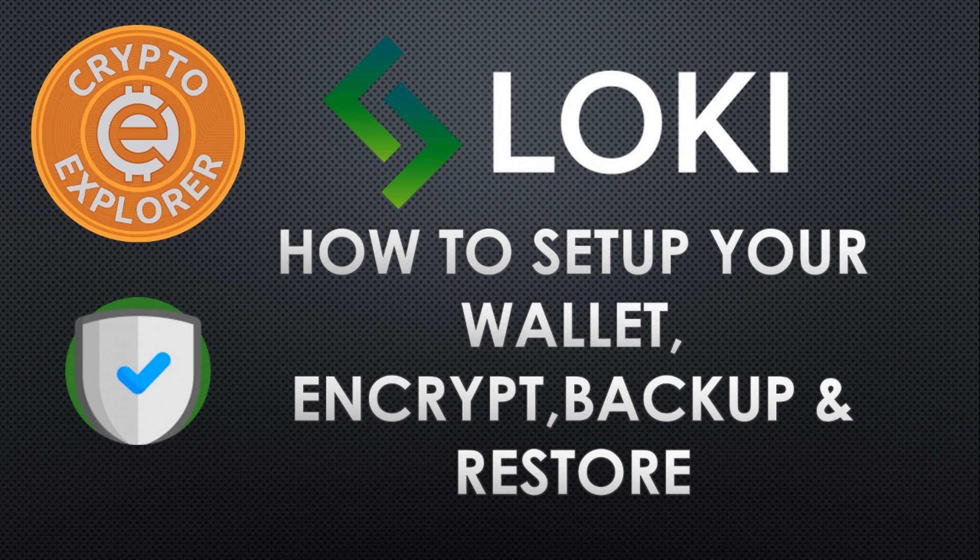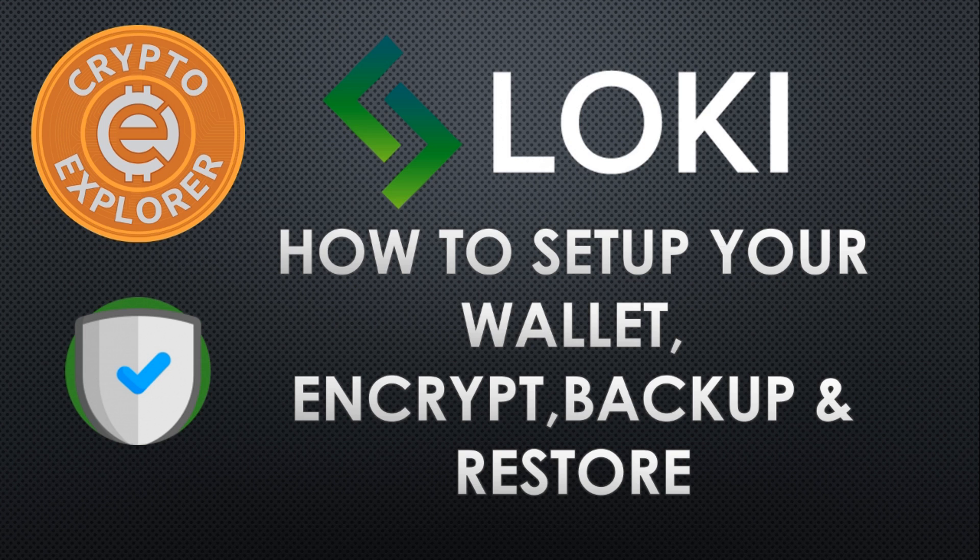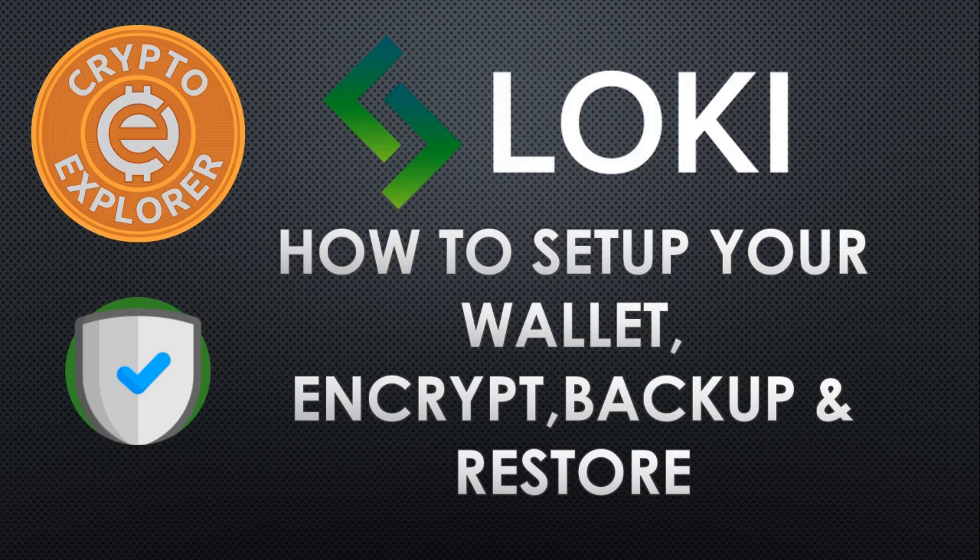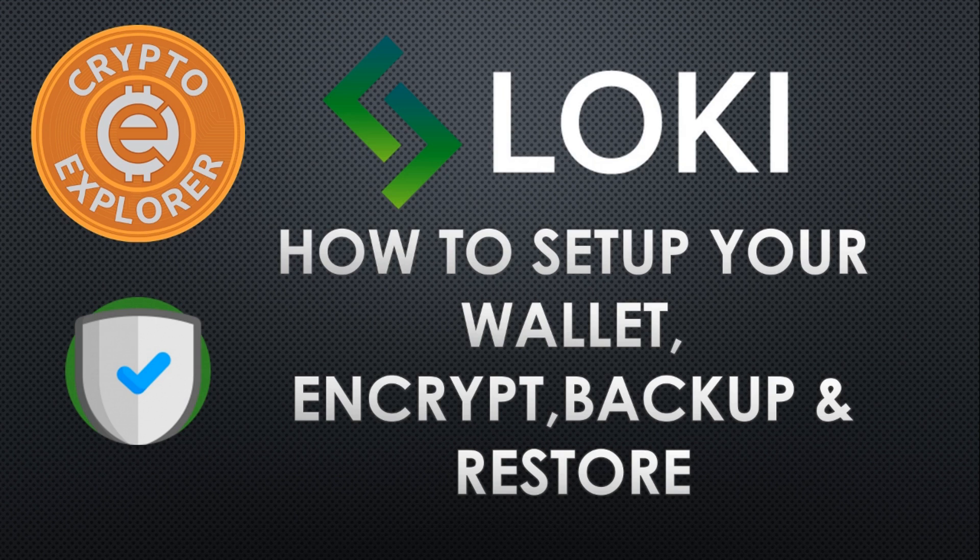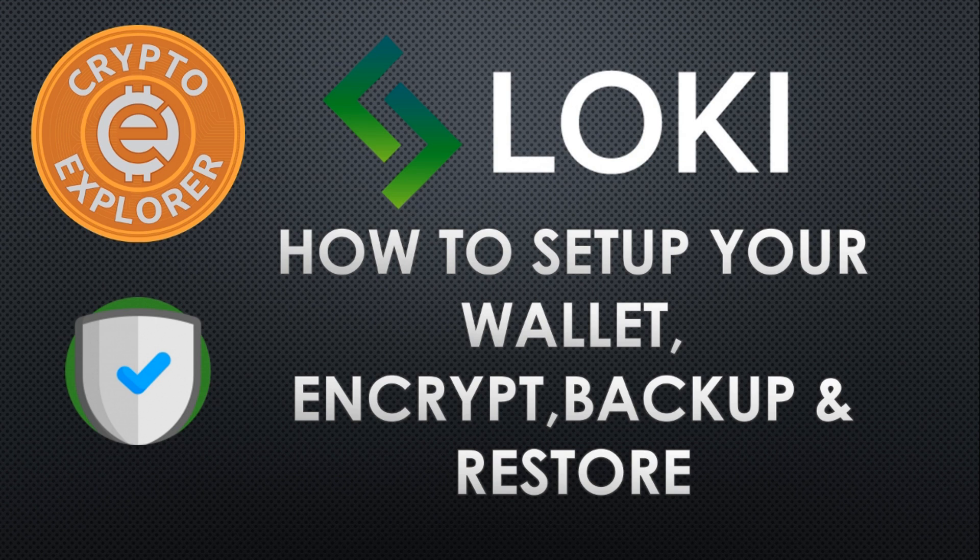Loki is a fork of Monero and aims to build upon the Monero code by keeping Monero's privacy features such as ring signatures, ring confidential transactions, and stealth addresses, and add features unique to Loki.